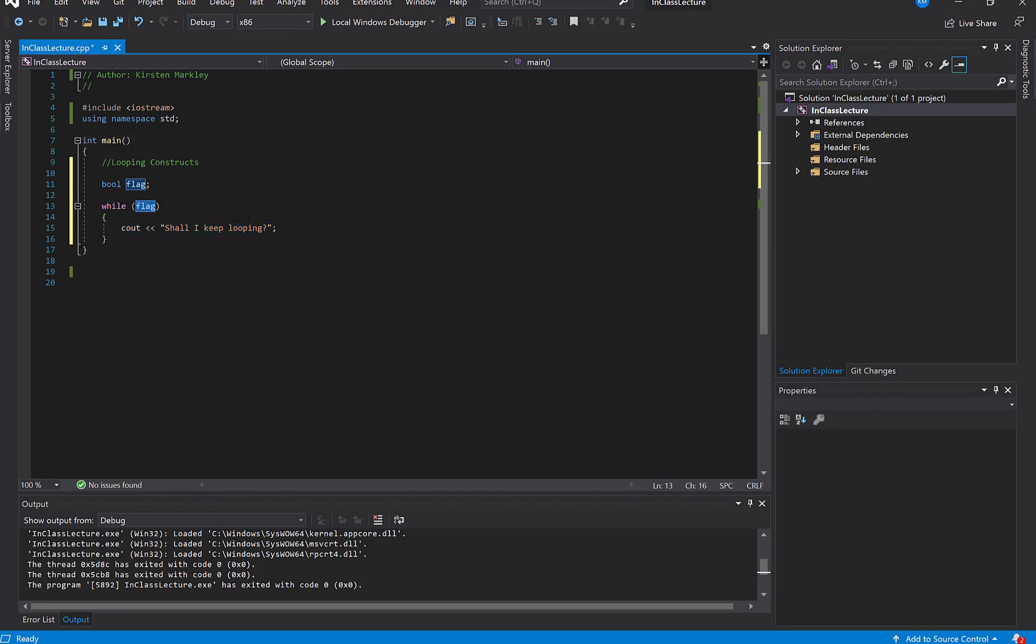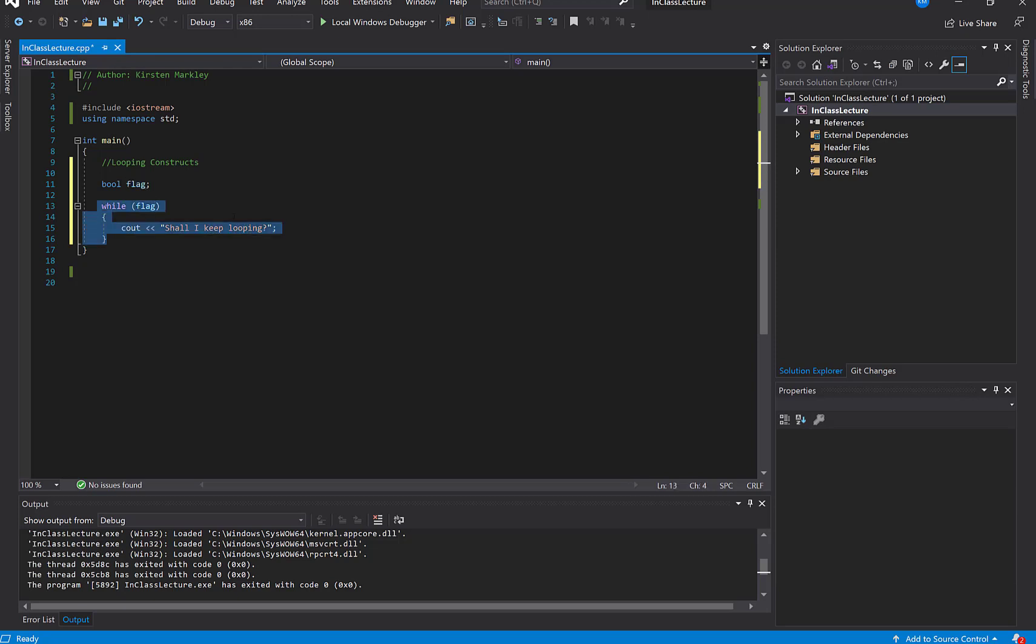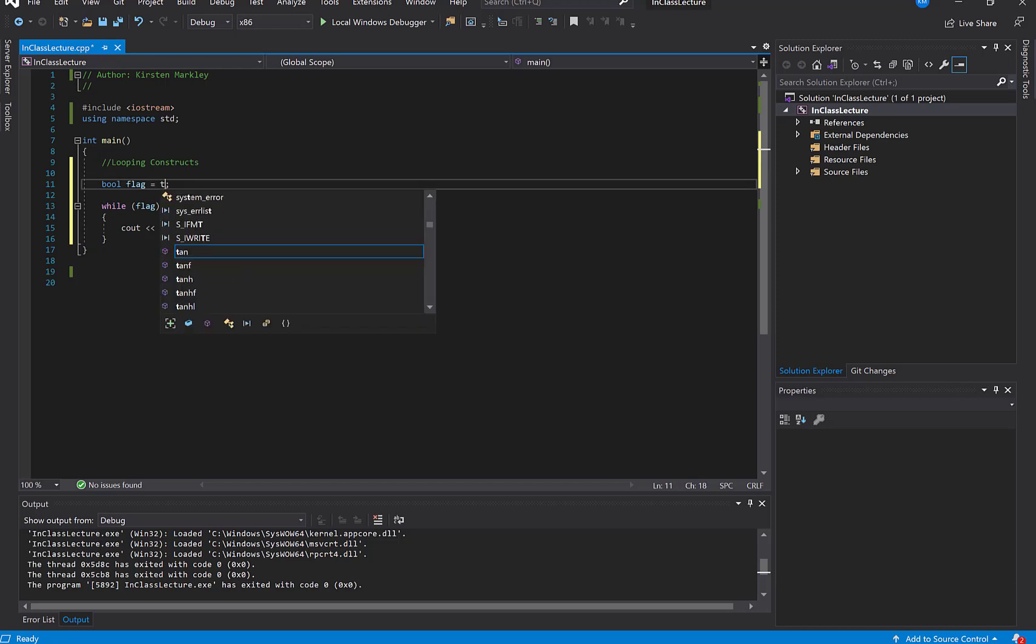So it's just like our decision structure where we looked and we said if whatever is in here is true, remember this has to be something that evaluates to true or false, then continue on until flag evaluates to false. And if we look at the code here, we're going to get what's called an infinite loop because at no point in time if I do this code over and over again will flag ever be changed. In fact, I don't even have it set to anything at the moment. So let's set it to true.